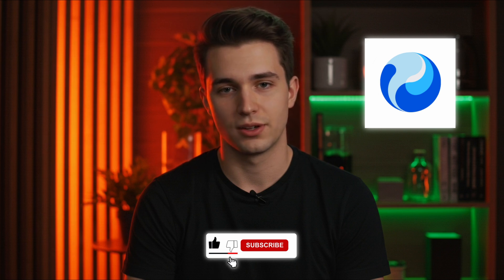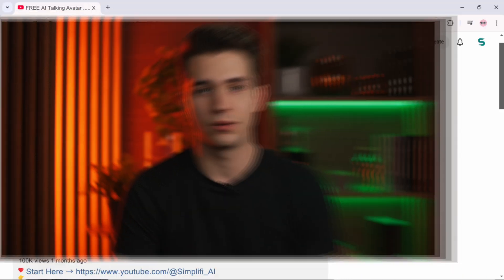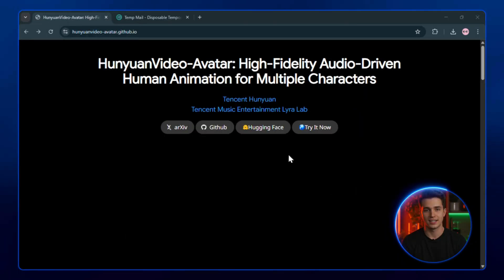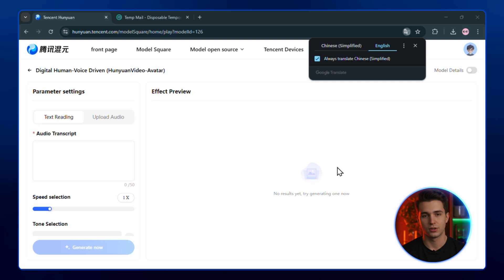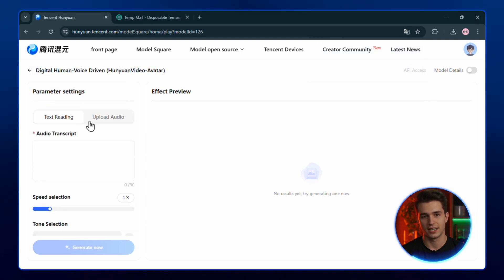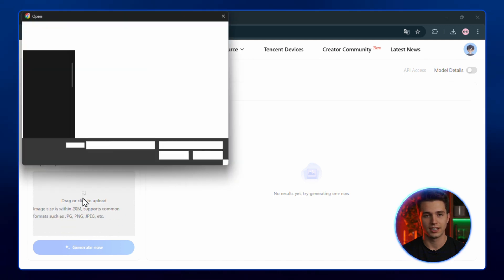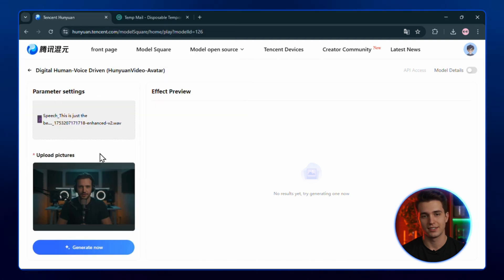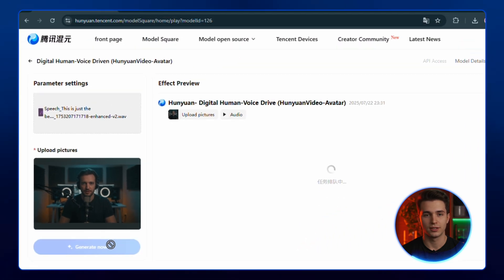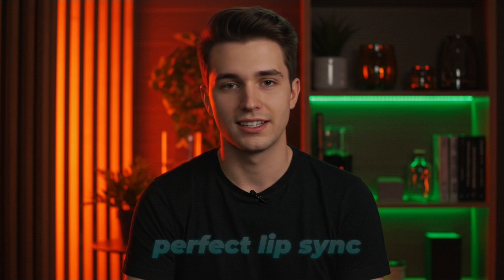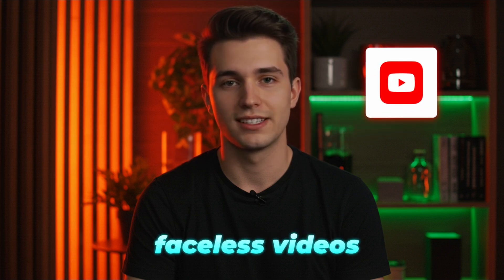Tool number two is insane if you want to make lip sync videos that actually look good. You'll find the link in the description. Click it, hit try it now, sign up with your email, and you'll land on the dashboard. You can either type out your transcript or upload a ready-made audio file — whichever works best for you. Then upload the image you want to lip sync: an AI character, a cartoon face, whatever you've got. Click Generate, wait a few seconds, and you'll see your image actually talking with perfect lip sync. It's incredibly accurate. If you're making YouTube Shorts or faceless videos, this tool can seriously upgrade your content.